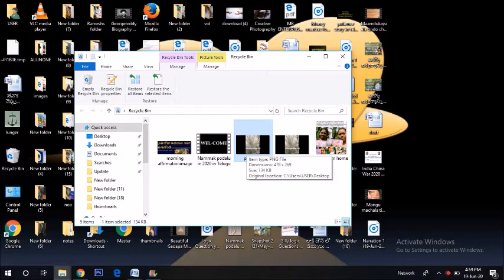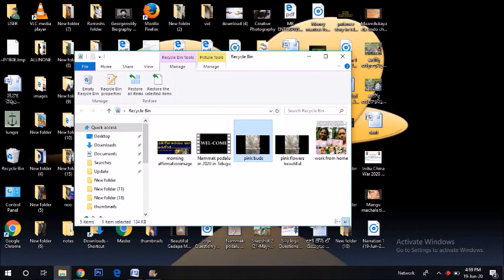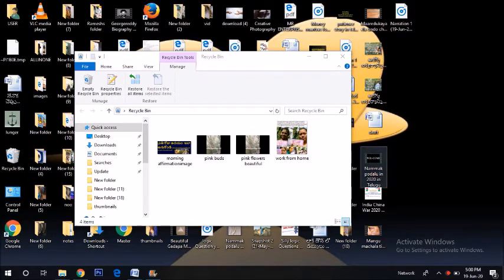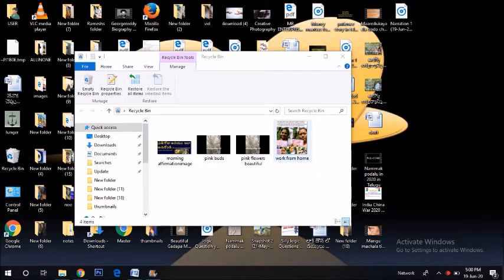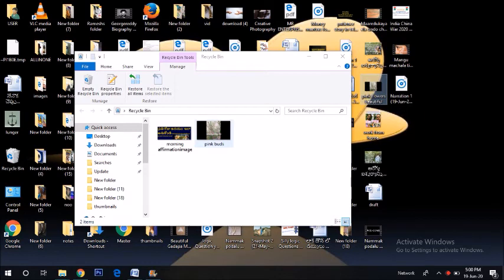If you want to press a file, you can drag the file to the file. You can drag it to the system. If you want to drag the file to the file, you can drag it to the file.